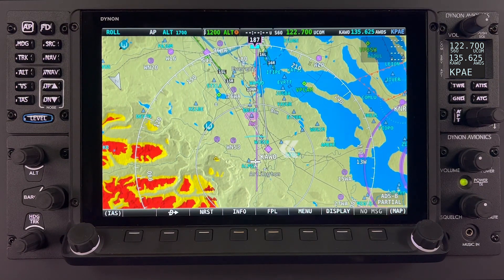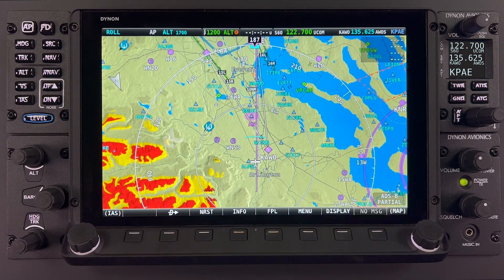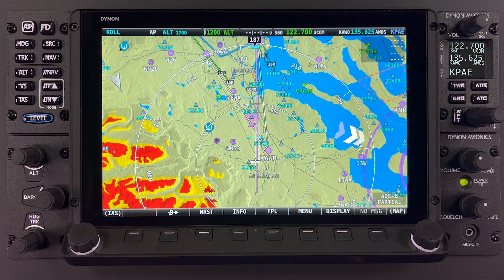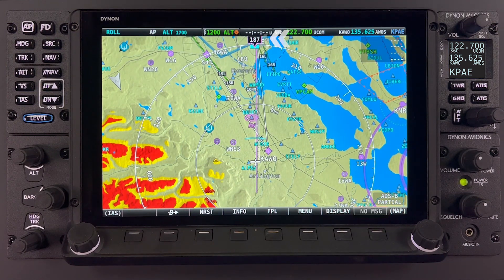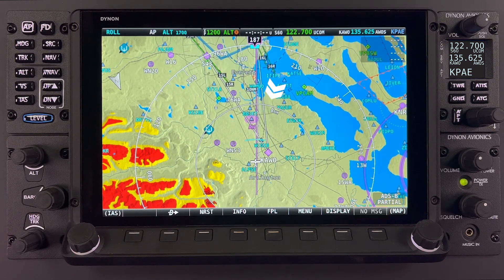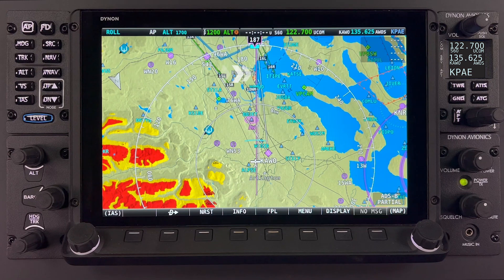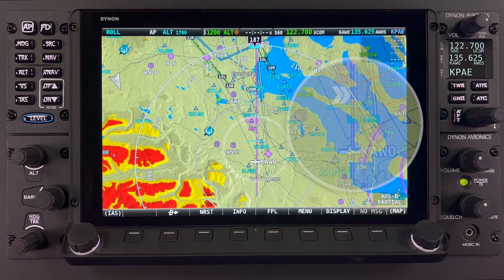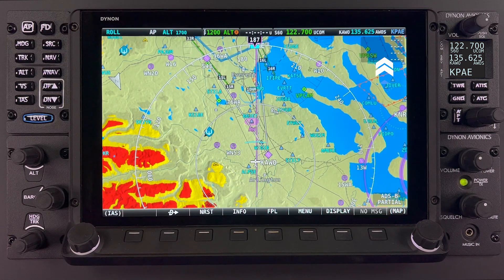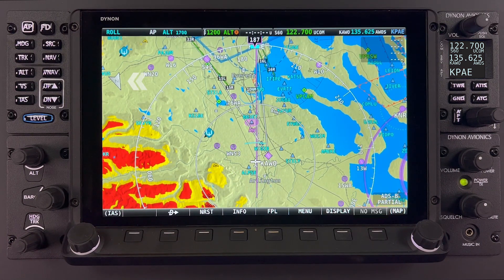The map page displays various options including airports, terrain proximity, obstacles, airspace, current ground track, heading bug, distance circle, active flight plan, ground track line, airspace proximity, and north marker.